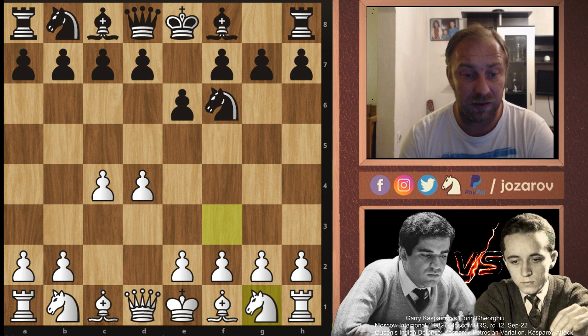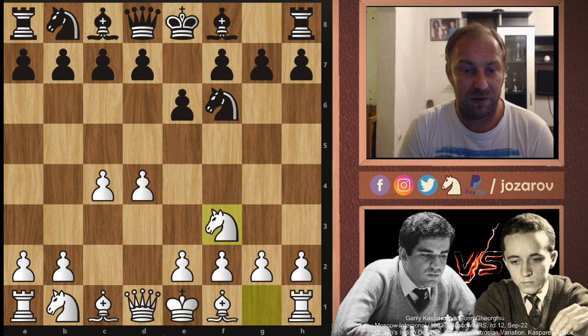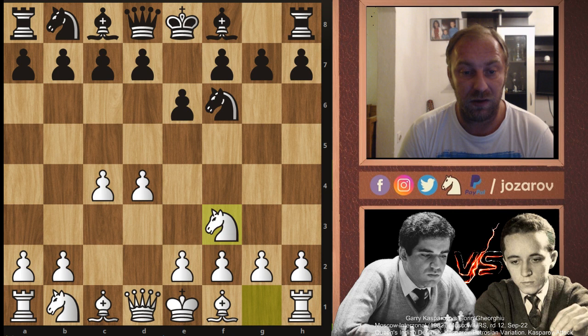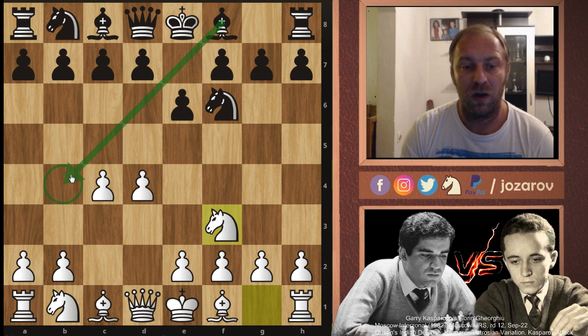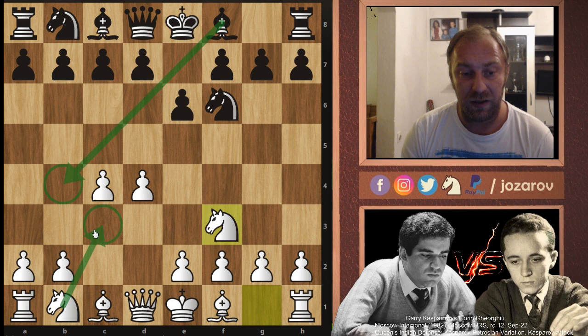This counter-Nimzo-Indian setup is really my recommendation against Queen's Indian setups. First of all, Bishop to b4 is not so powerful here after Knight to f3 compared to after Knight to c3. So it prevents the fianchetto idea, and you don't have to worry about doubled pawns after a potential Bishop to b4. We can still maneuver a knight to d2.